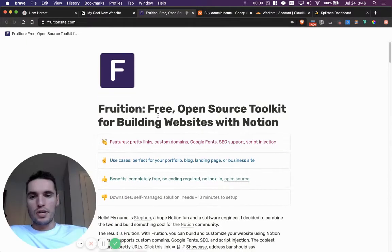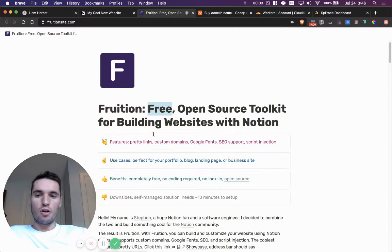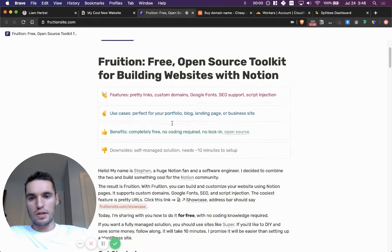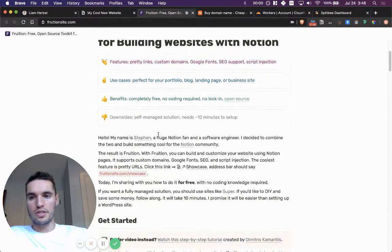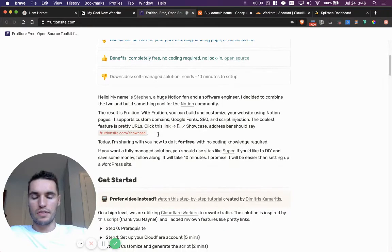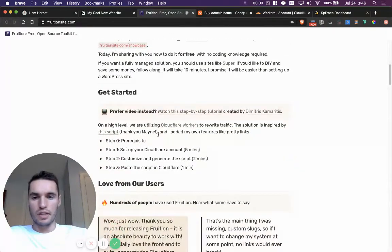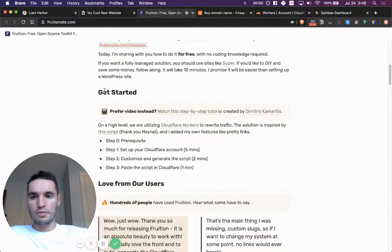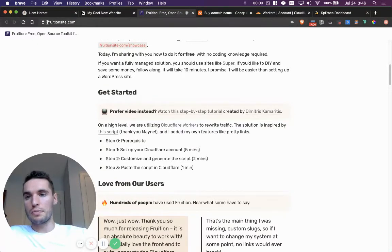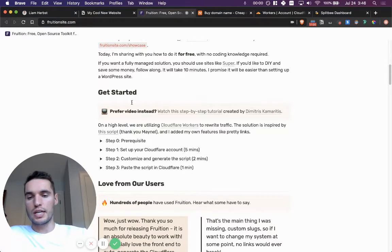So Fruition as said here is a free open source toolkit for building websites with Notion. Here's from the features. I'm going to link all these pages in the bio of this video for you to look at after if you'd like to. So here's what really matters getting started. And this is actually just a side note, this is a Notion page itself that's on Fruition.